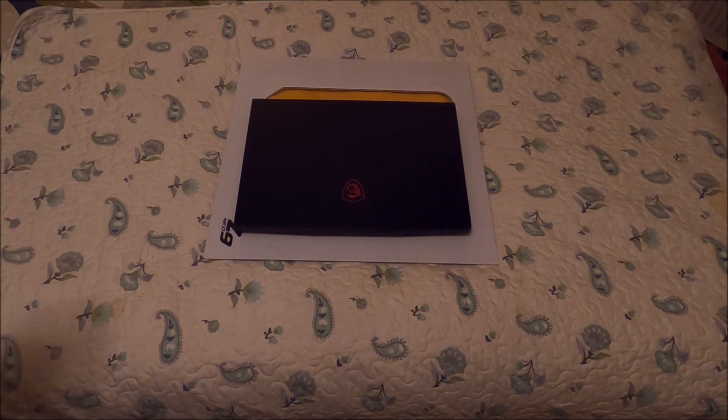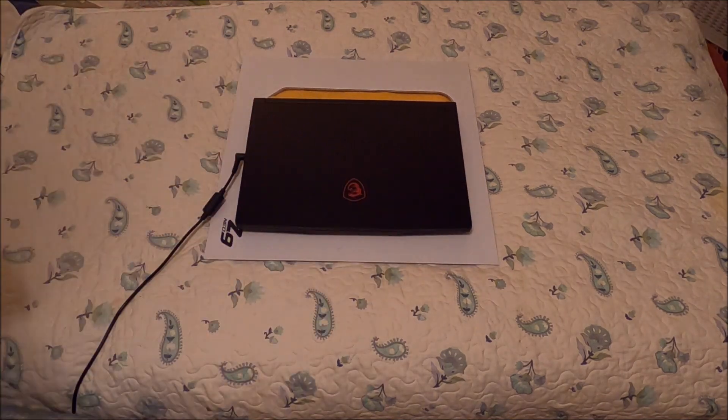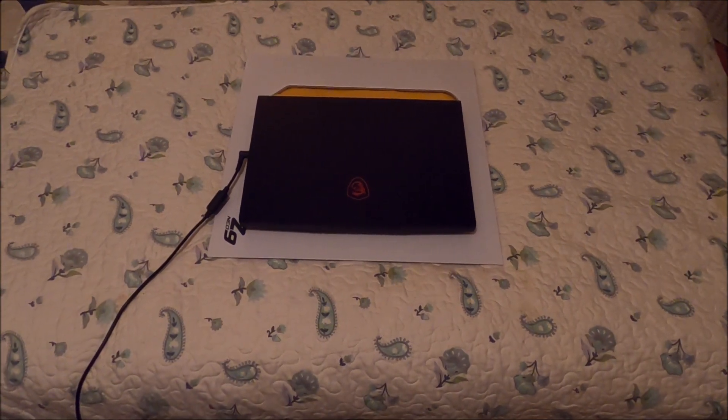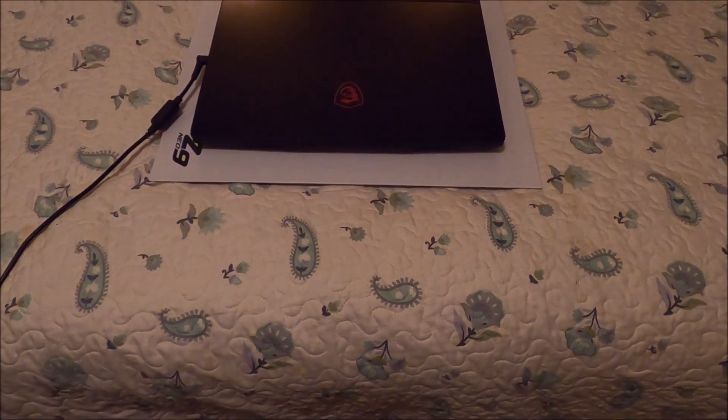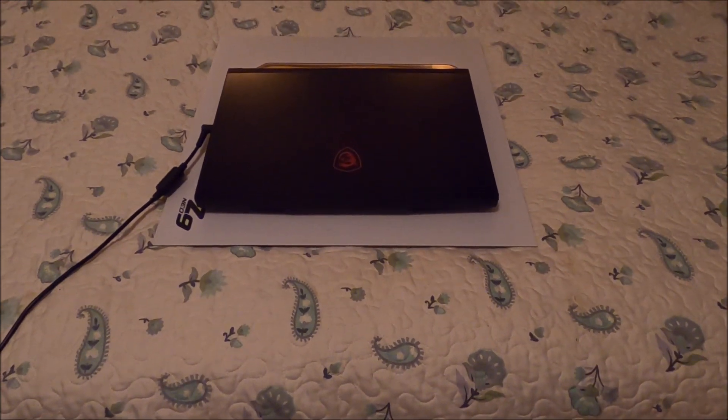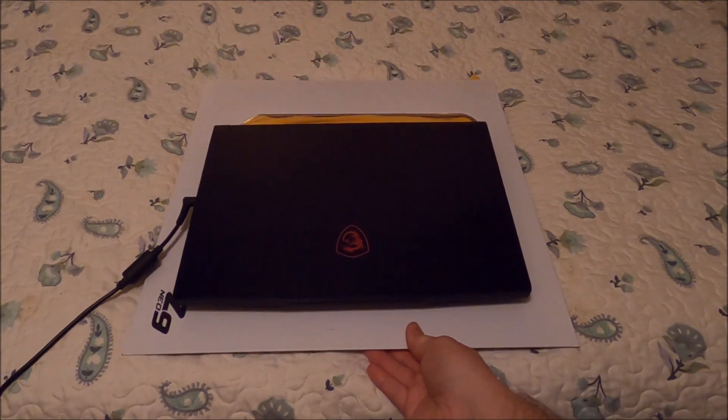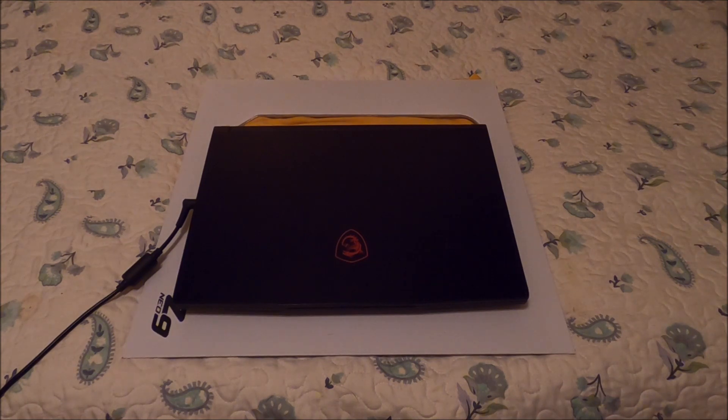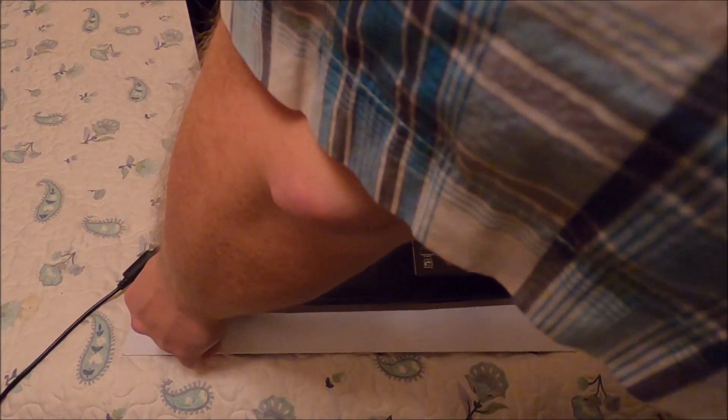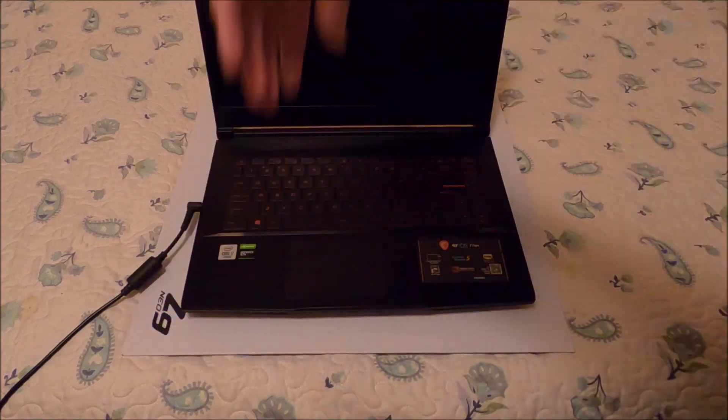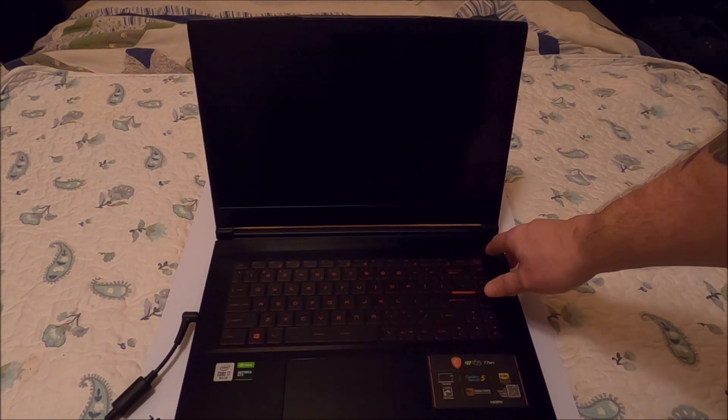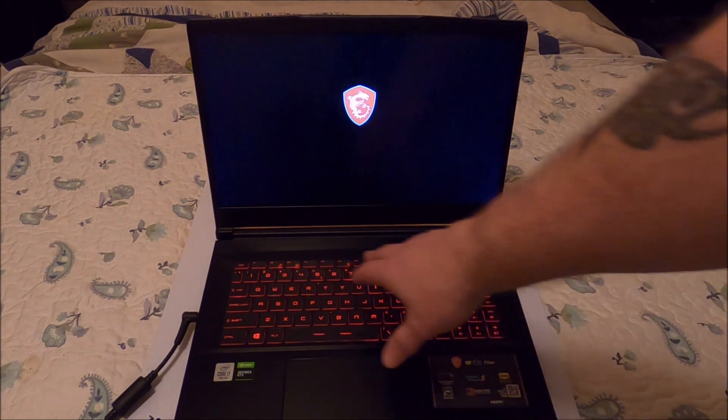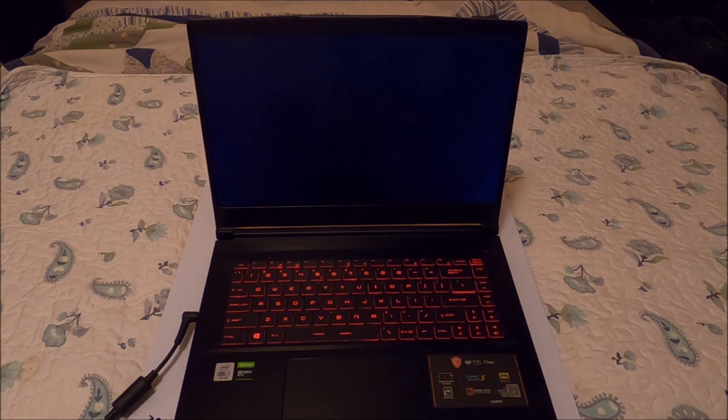Go ahead and plug her in. Come down a little bit on the tripod. Let's slide it back for you. Now let's get it booted up. The keyboard lights up red like a lot of gaming laptops. Pretty basic, doesn't have all the different colors like the other one.